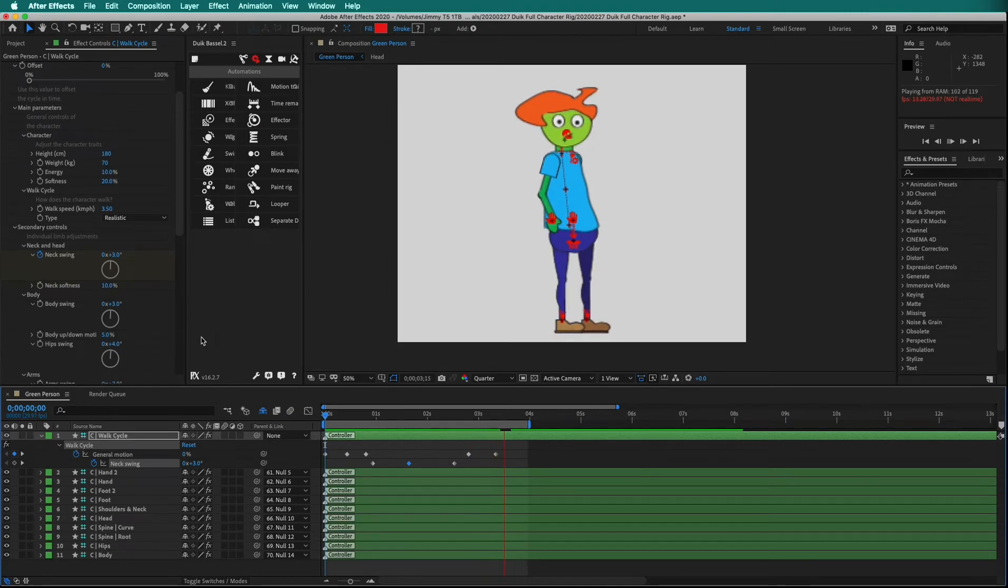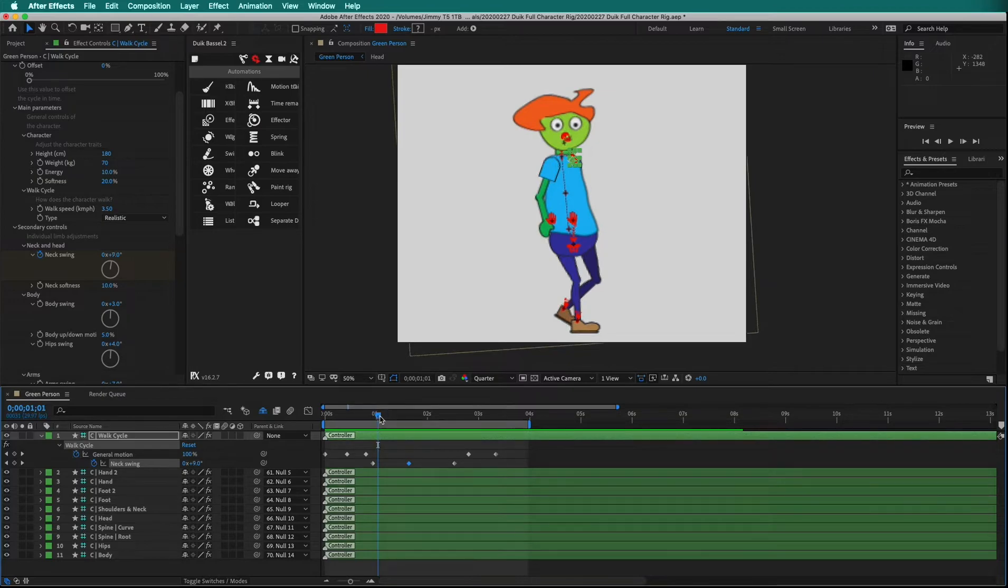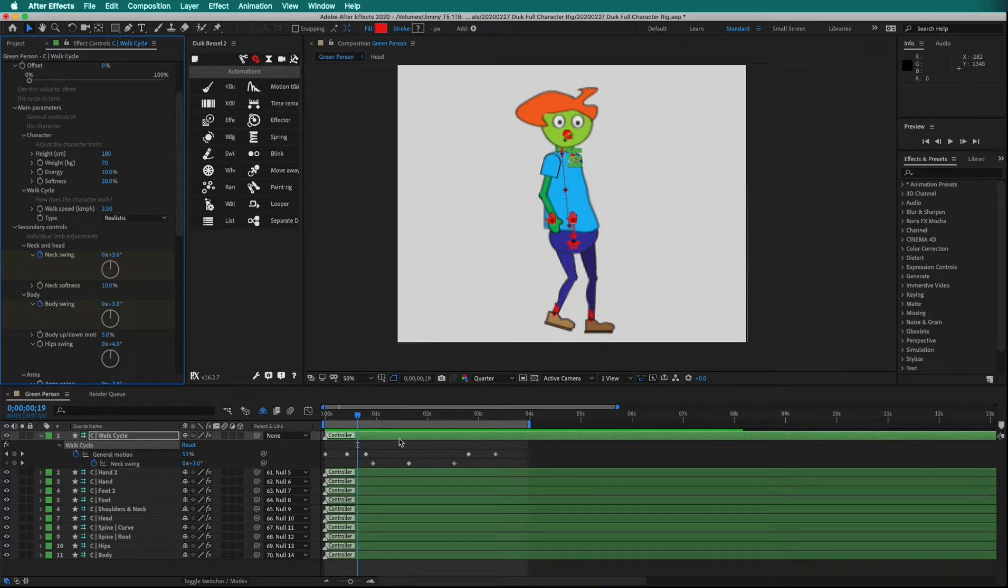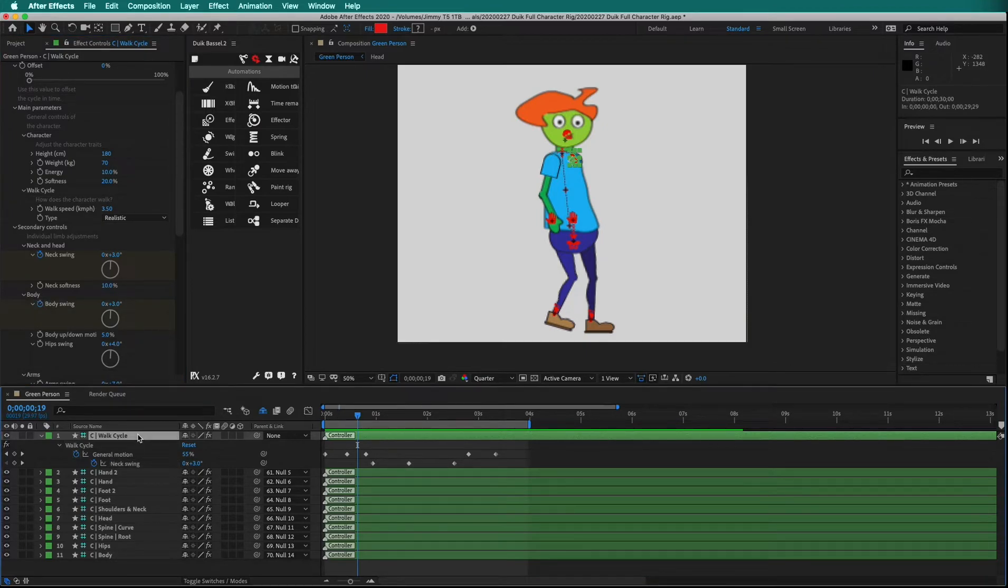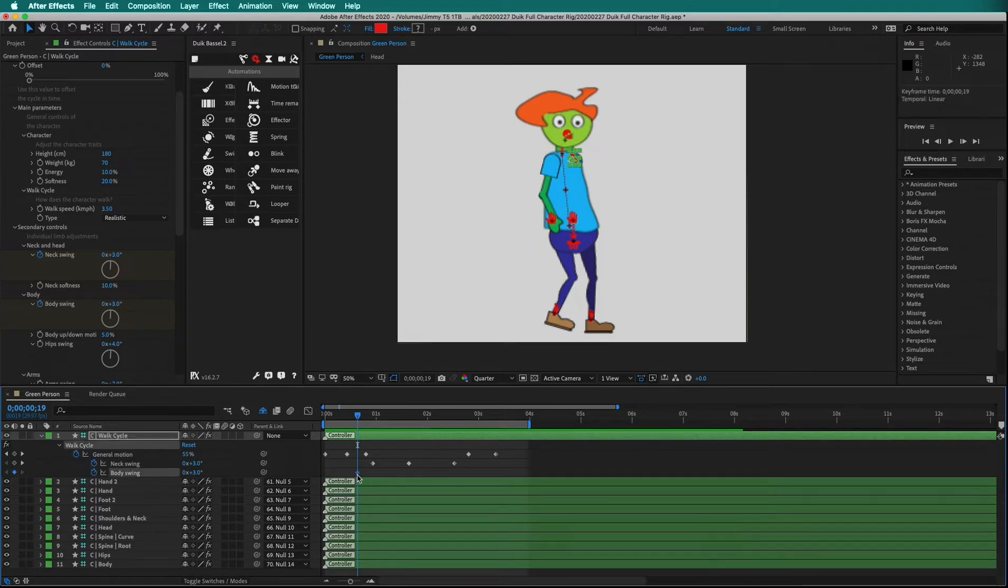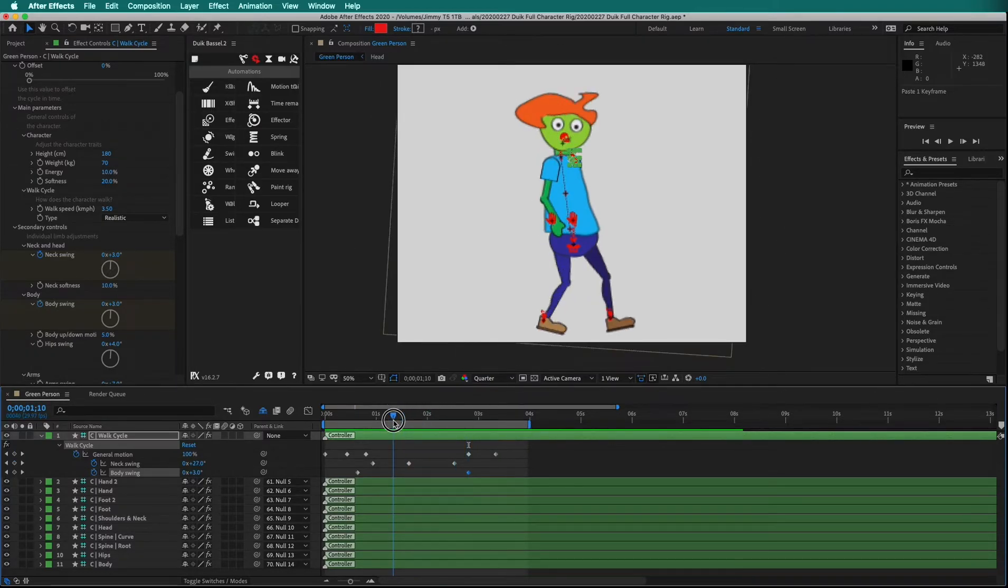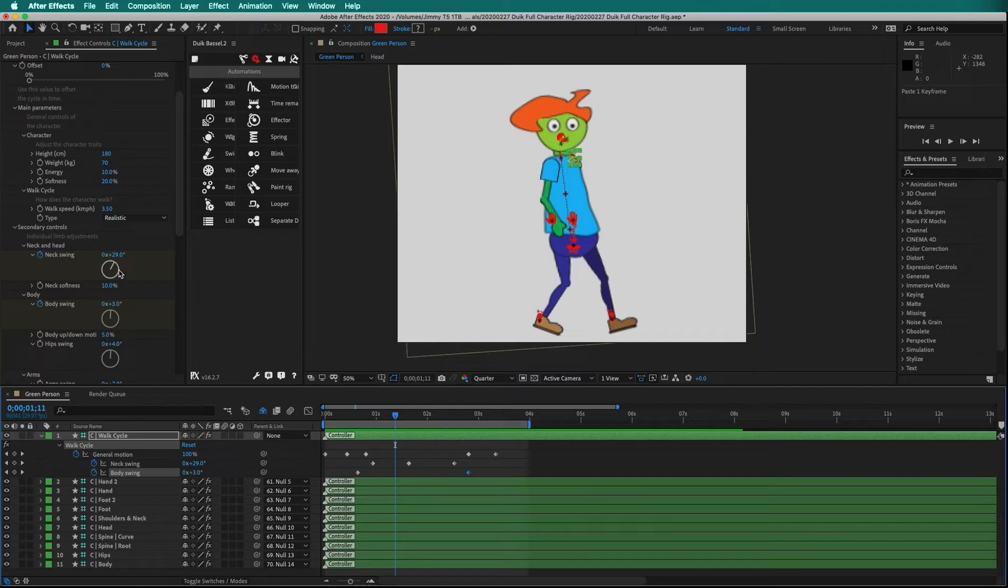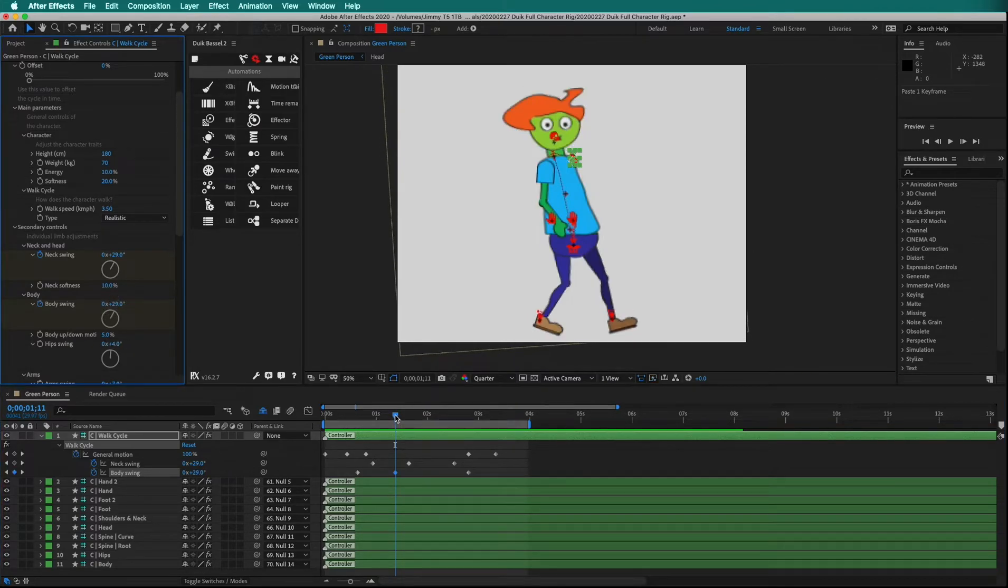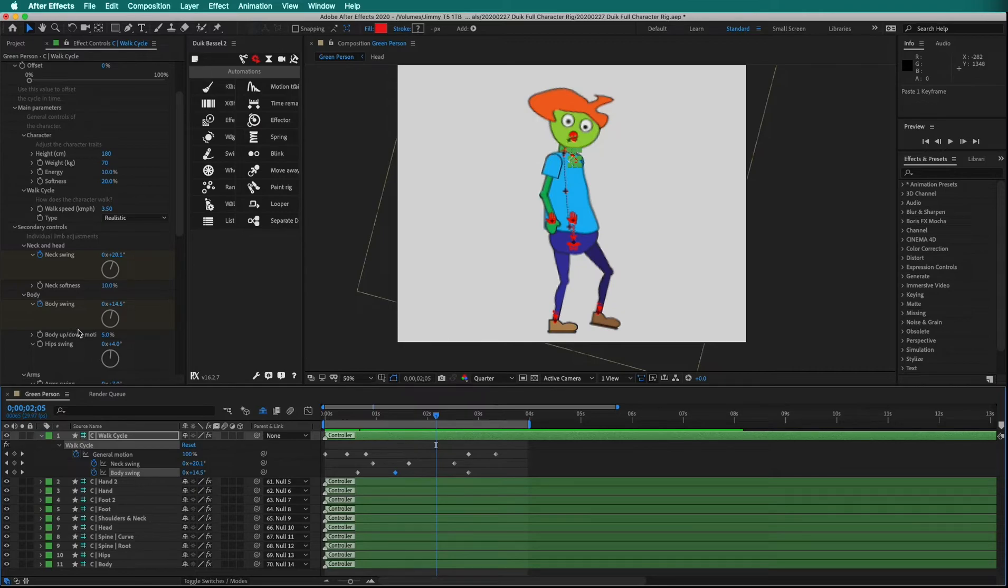We can do the same thing with other parameters, having them start later or sooner. Perhaps the body swing starts right away. Let's drop a keyframe. Remember, we can toggle all keyframes by pressing U. Copy this keyframe, move the playhead, and press Command V to paste. Then maybe the body swing really starts up in earnest and continues for the duration by dropping another keyframe.